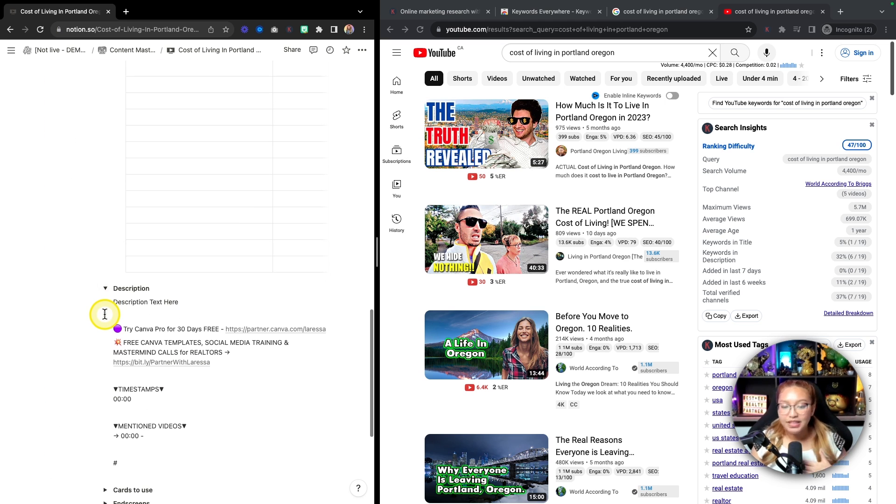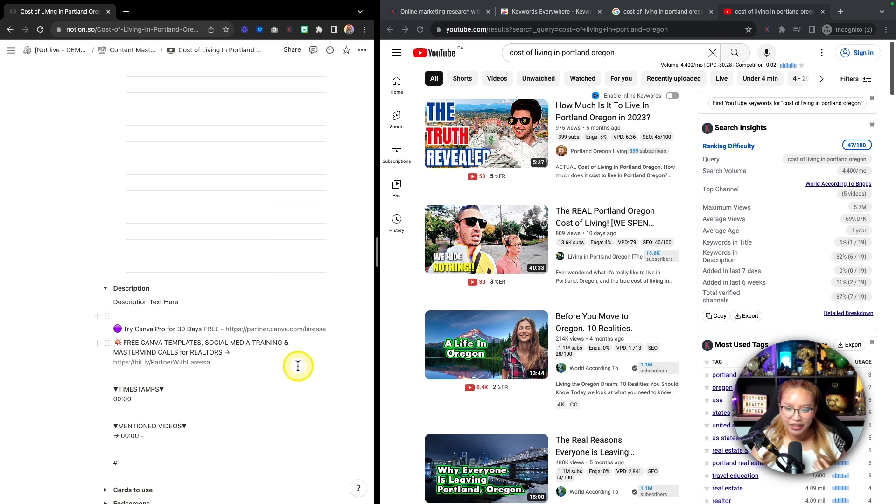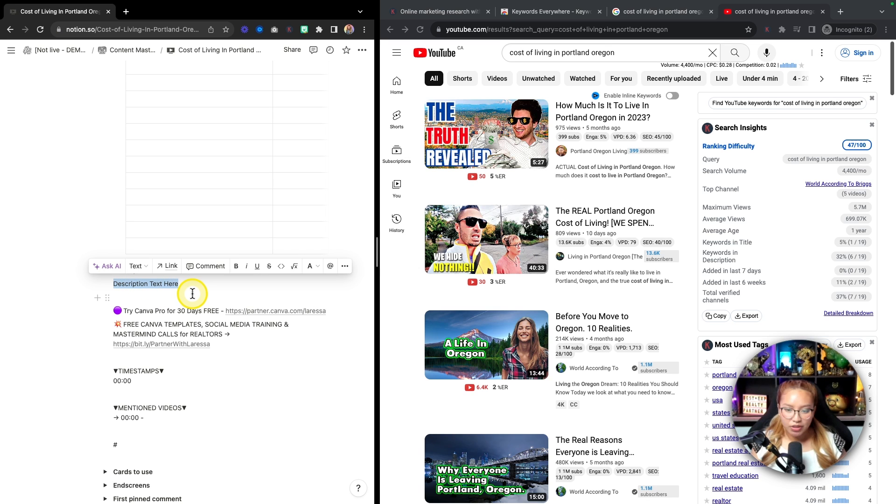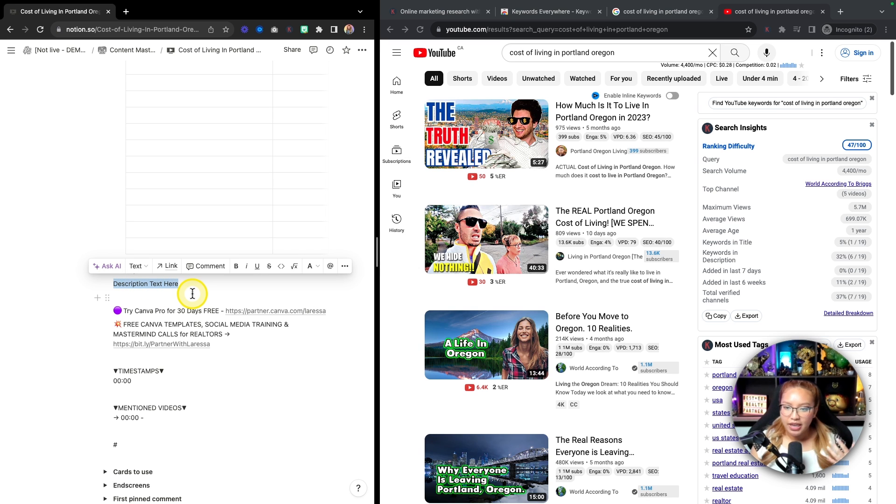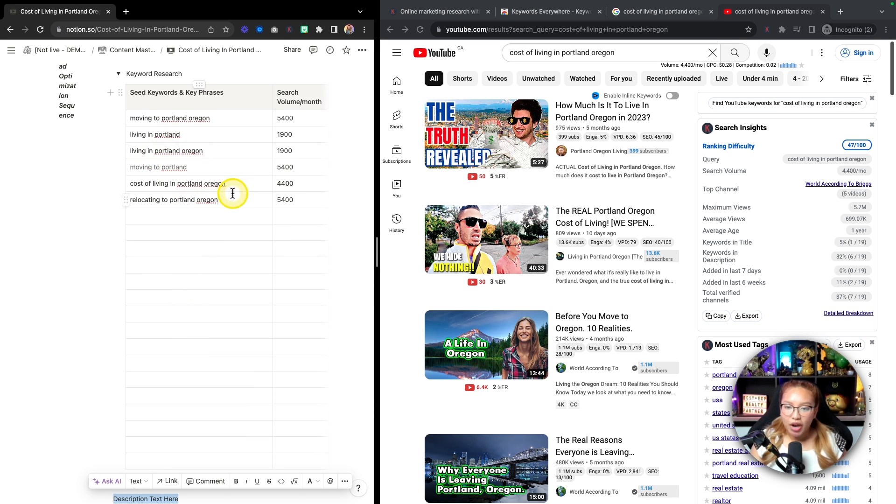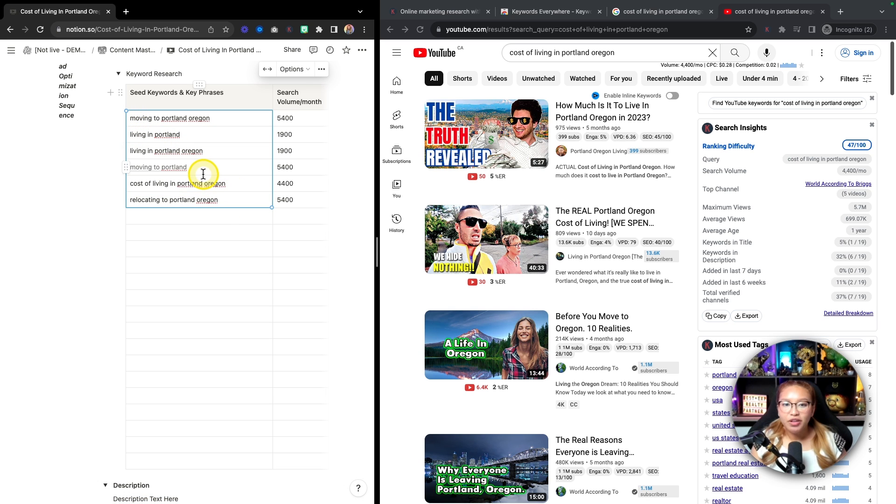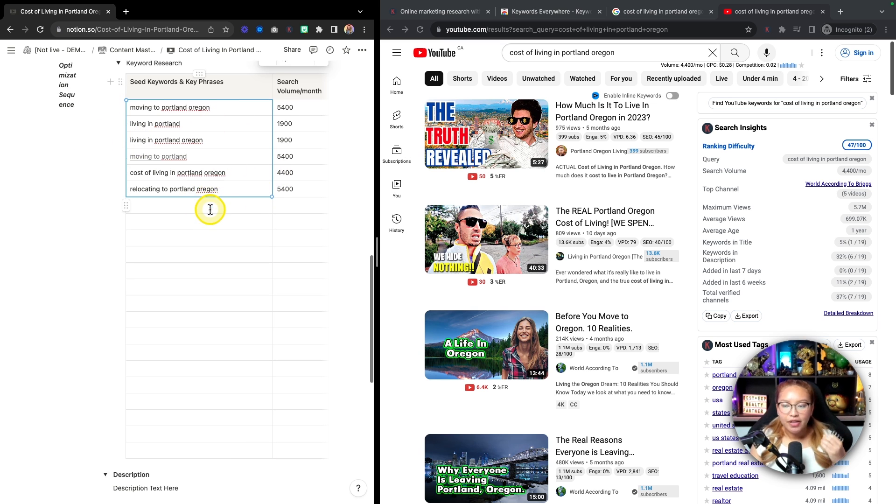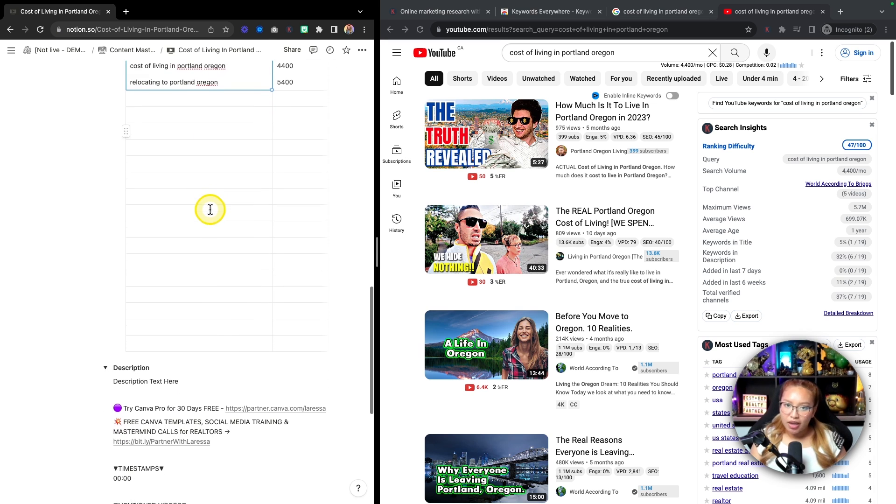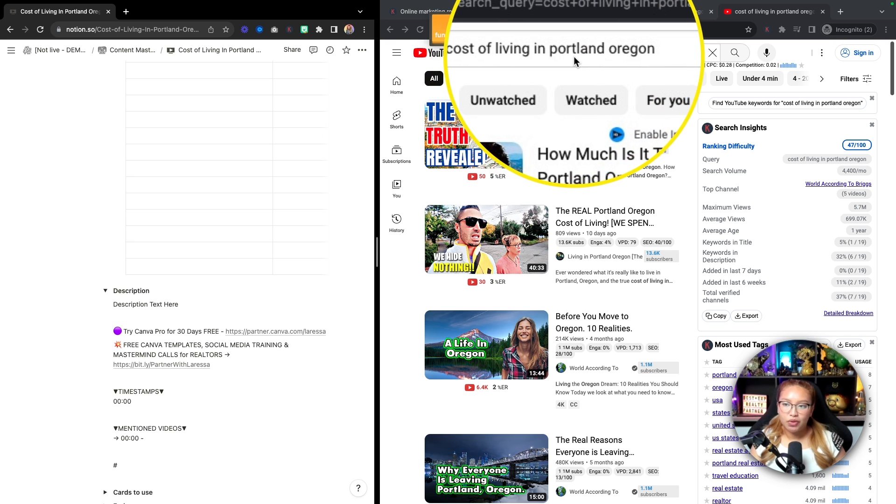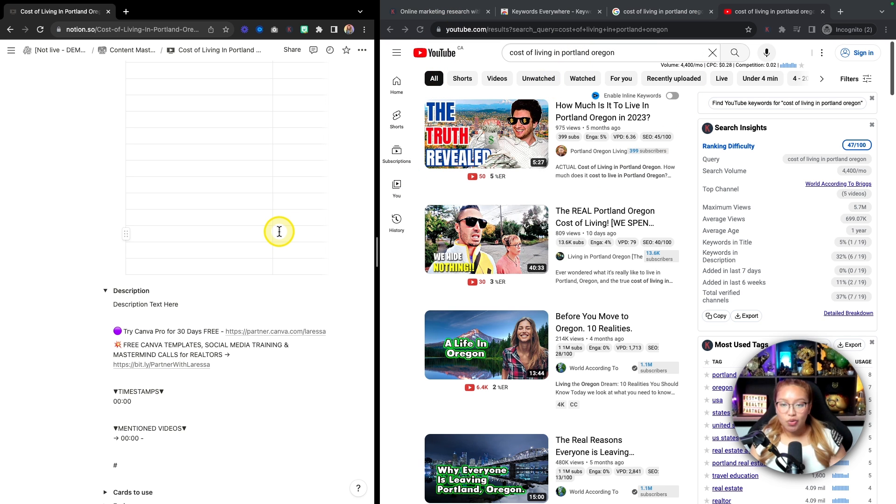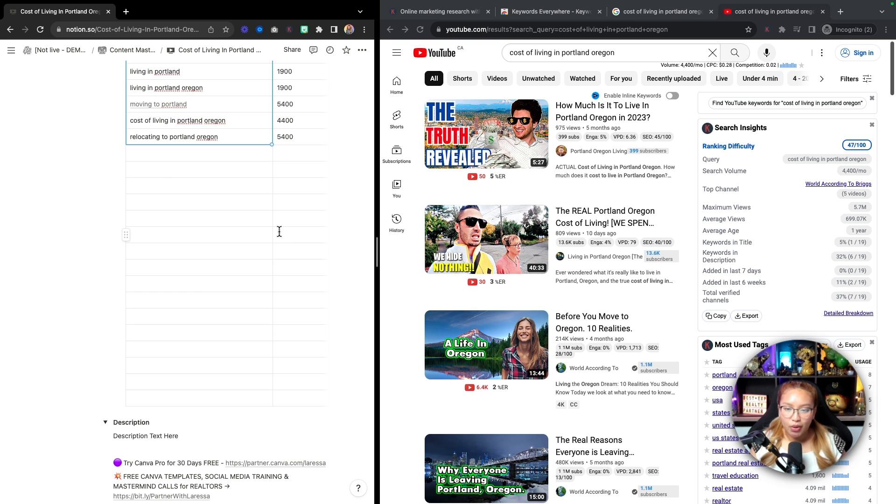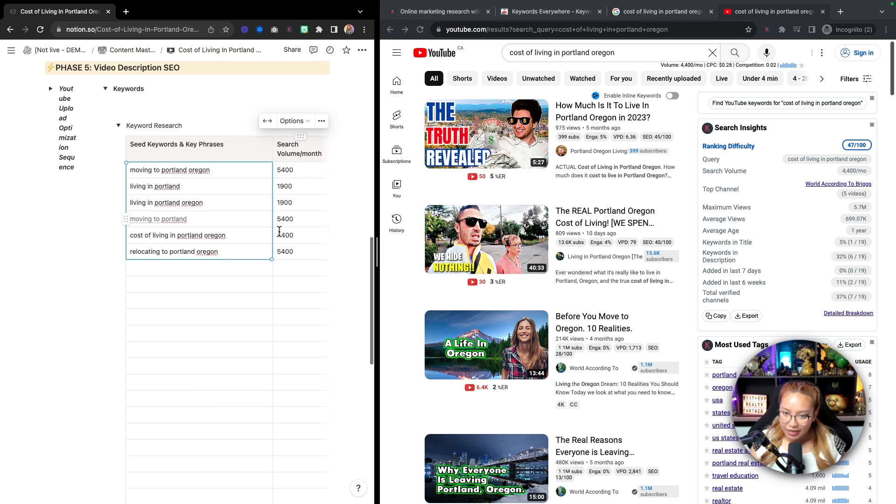And then you would want to also include that in your description down here. So again, this is my Notion template card here. And so that's what would be noted here. And so in this case, if I were to build out a description, essentially, what I would be doing is trying to take these keywords and formulate it into a paragraph. And so grammar might be kind of off. But essentially, the more keywords and key phrases that you are using, the more juiced up and optimized your video will be. That way, when someone is searching for cost of living in Portland, Oregon, your video is going to pop up and it's going to rank because you have properly optimized your content.